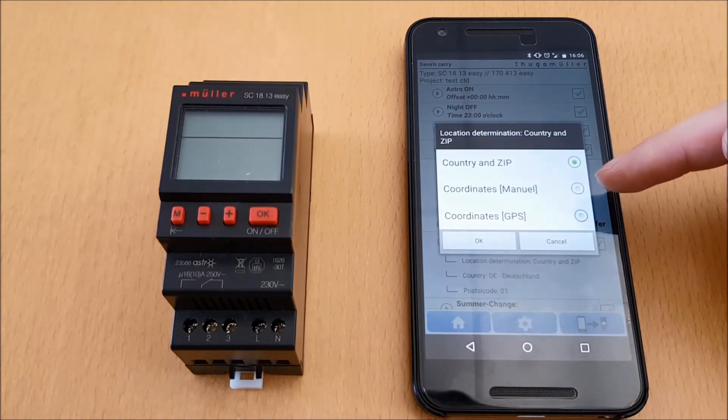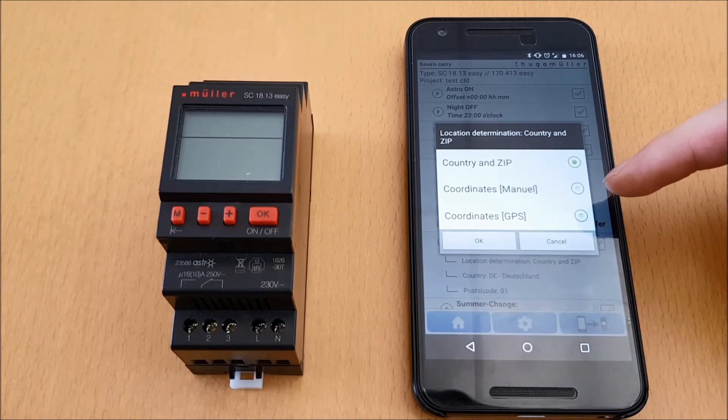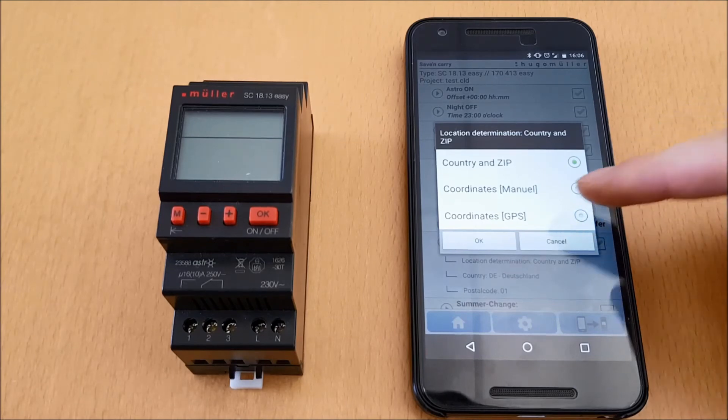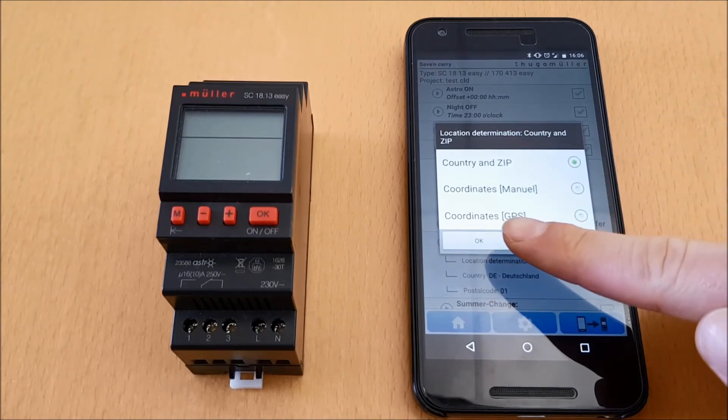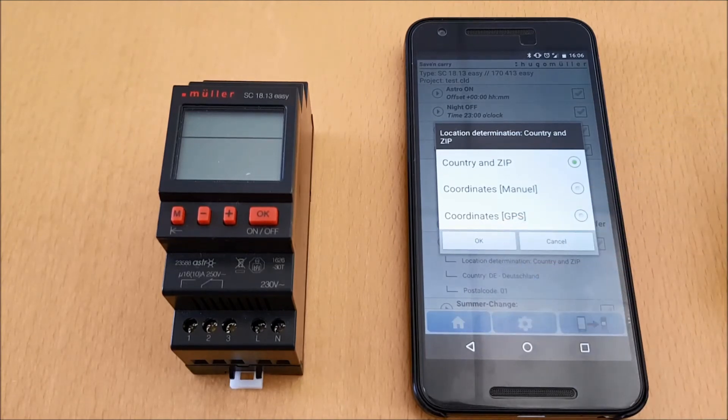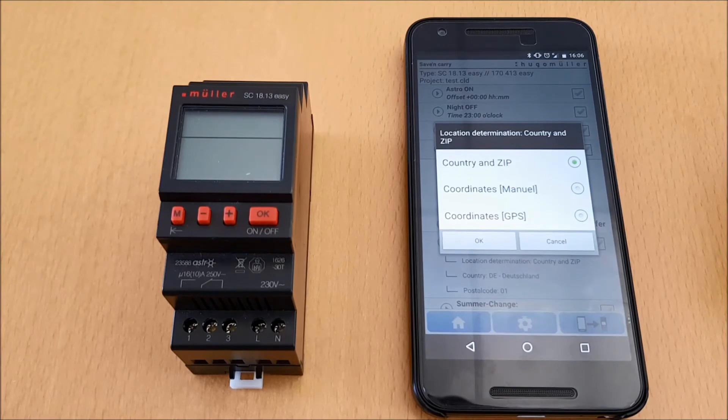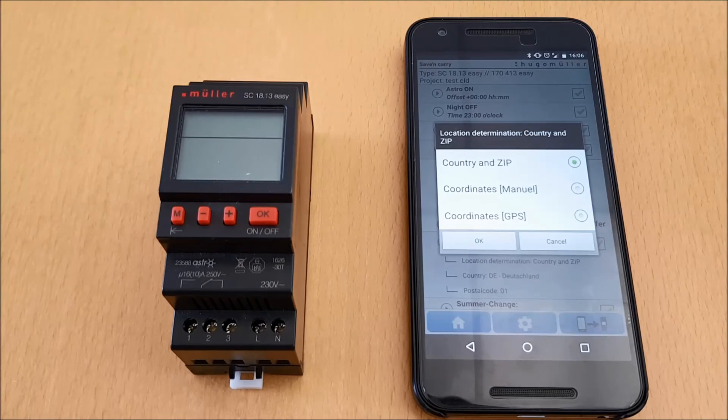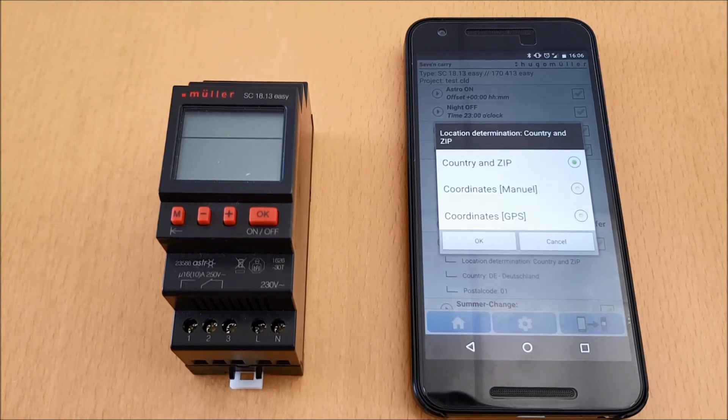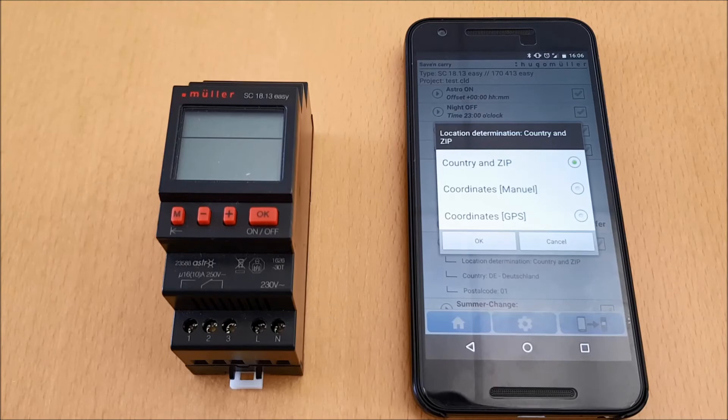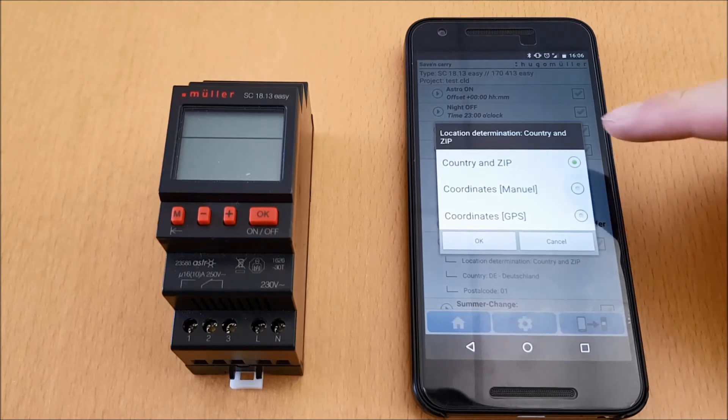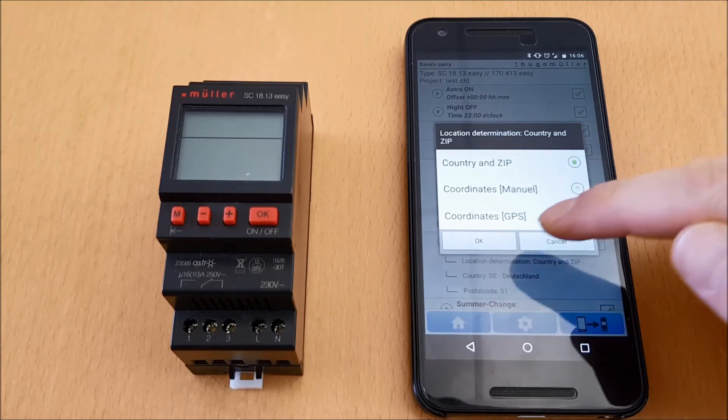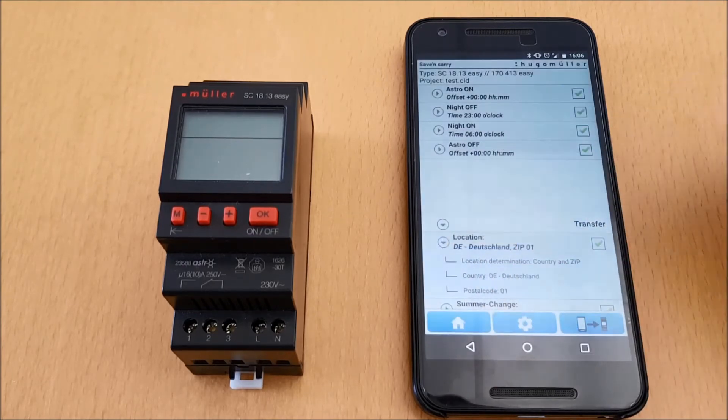The special feature which is only available within the app is to calculate the coordinates for the current location using the smartphone GPS. Concerning the initial operation, I can do this directly on a device or simply via app and smartphone. Now I set the location simply by country selection and zip code.